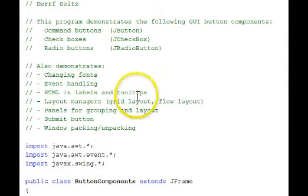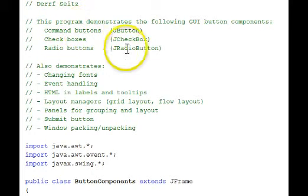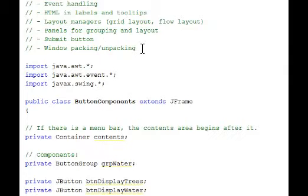Here's the program. We're going to want to focus on the buttons, the check boxes, radio buttons, and command buttons.